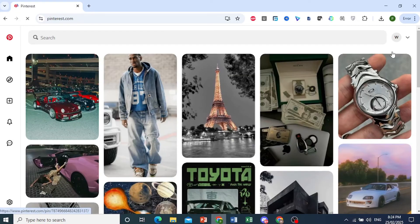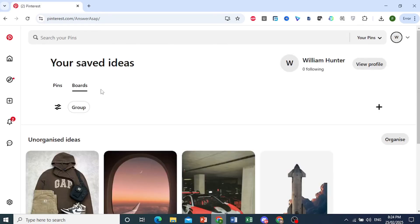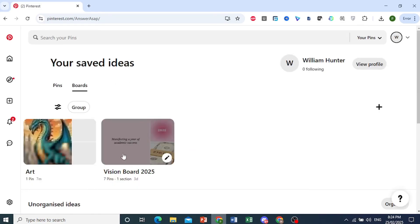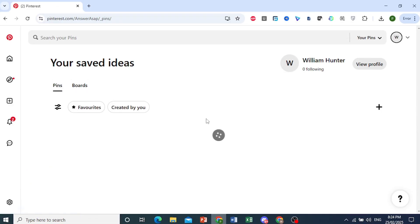As soon as it logs me in, my account is now reactivated. There we go. Everything is back - all my boards, all my pins, everything. It's really that easy and simple.